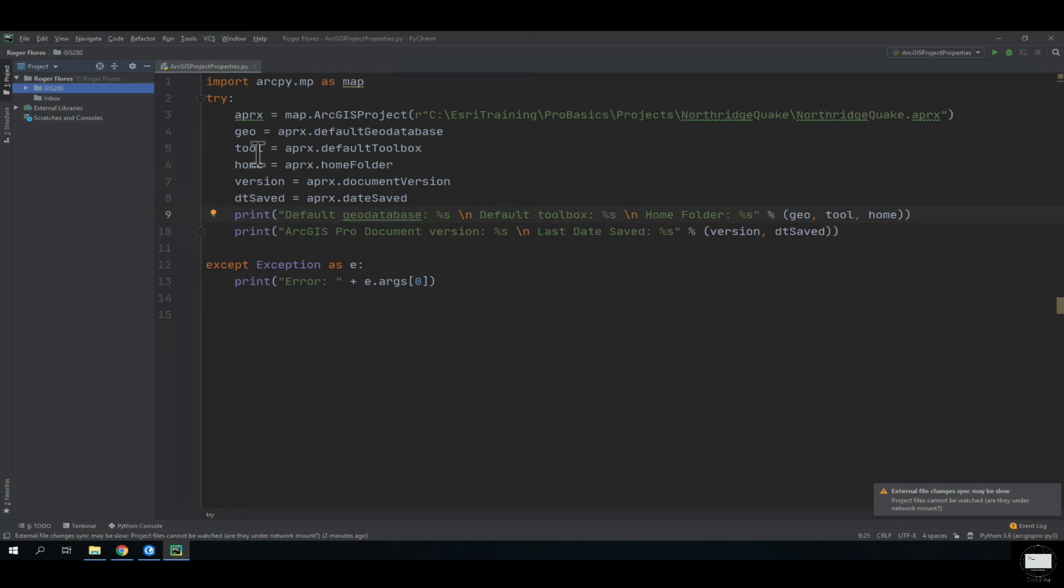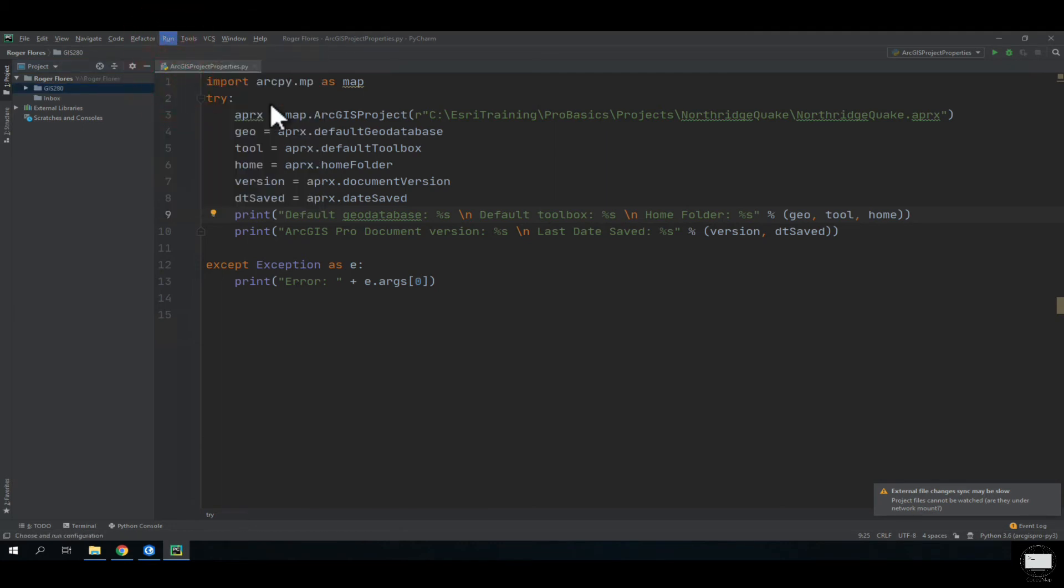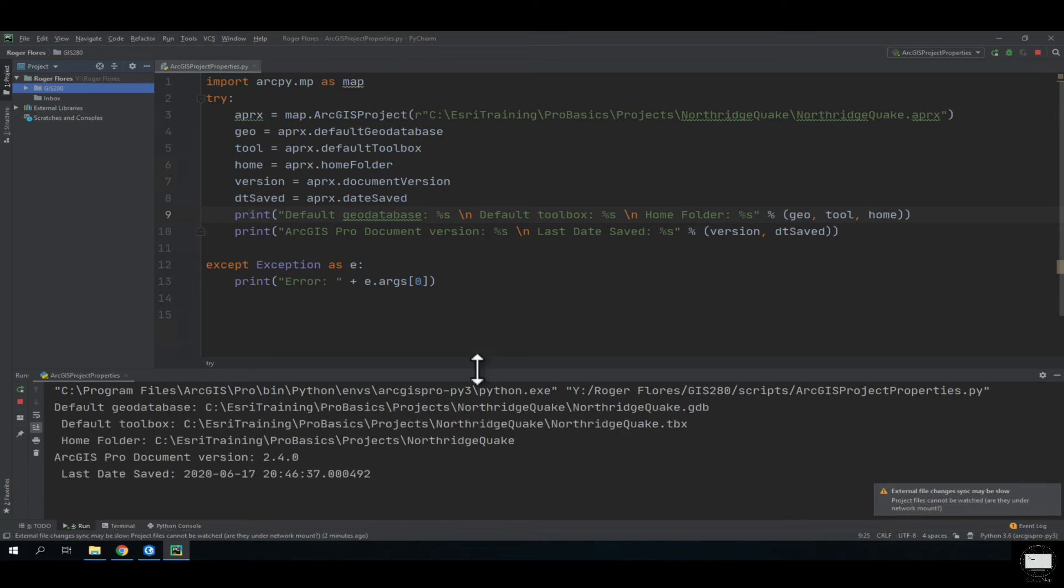I should be able to run this with no problem. Go to Run, Run. It'll take a second. Here it is.